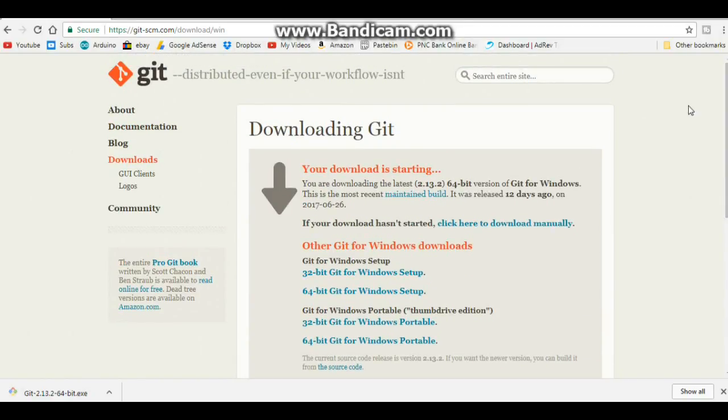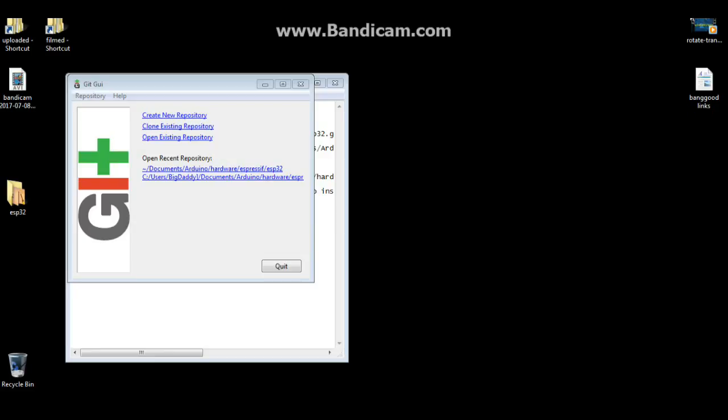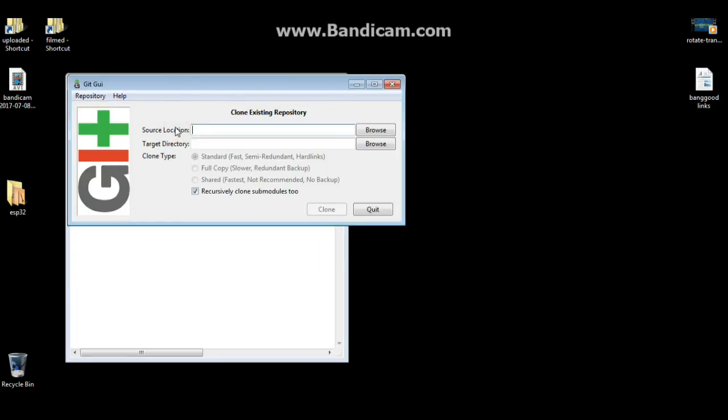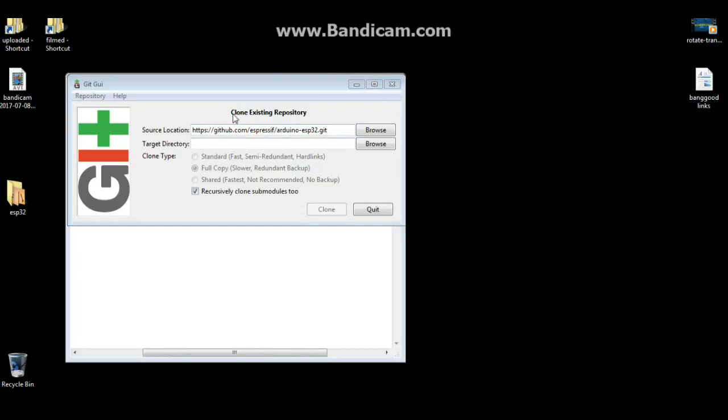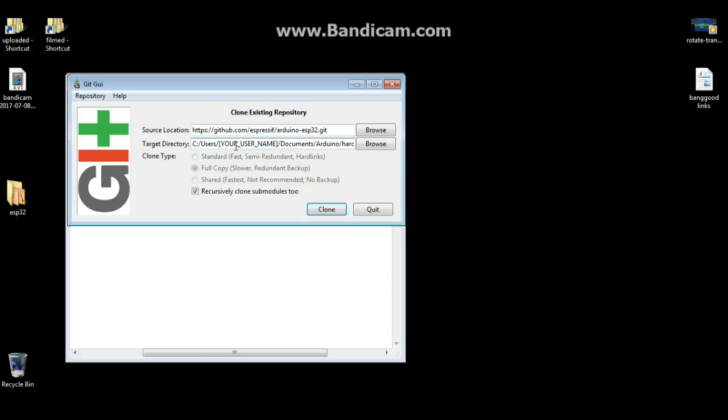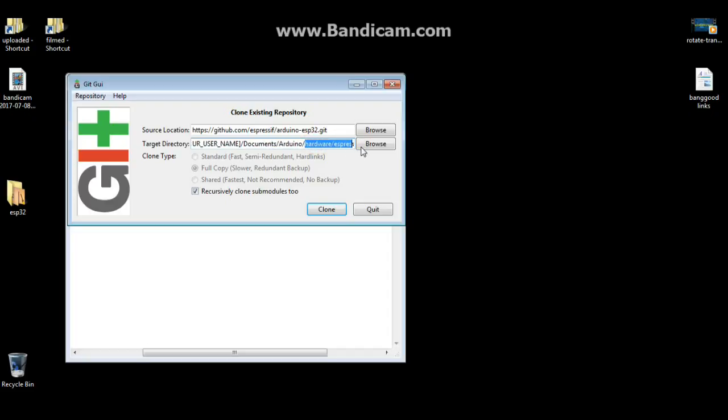And once that's done, you can launch the git GUI and we're going to click on clone an existing repository. For your source, it's going to be https://github.com/espressif/arduino-esp32.git. And your target directory is going to be c:/users/your username/documents/arduino/hardware/espressif/esp32. And then you're going to click clone.